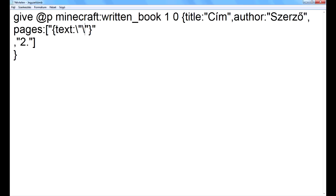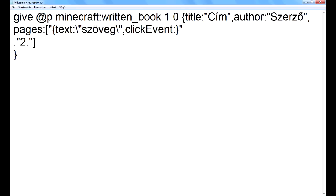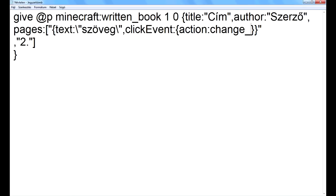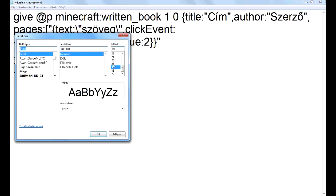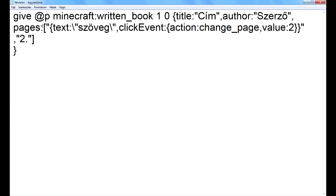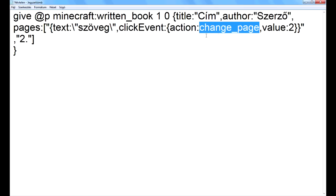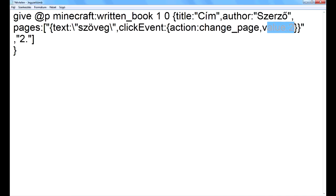Mivel idézőjelen belül vagyunk, kell, hogy írhassak idézőjelet – ilyen feloldó karakter, ez az AltGr+backslash. Tehát ez egy 'text' szöveg, és erre lehessen kattintani, vesszővel mellé 'clickEvent' kapcsos zárójelbe. Hogy az mi legyen – puskáznom kell, mert jól elfelejtettem. 'Change page'. Igen. 'Action', amit csináljon, az a 'change_page'. Lapozzon. És a 'value', az értéke ennek kettő. Tehát ez az első oldal, hogy a szövege az 'szöveg' legyen, és ha rákattintok a szövegre – ez a click event – akkor lapozzon, ez az akció, az esemény, és hogy hanyadik oldalra azt a value adja meg: kettő, tehát a második oldalra fog lapozni.